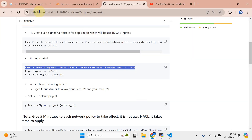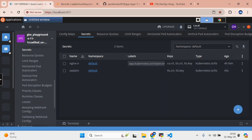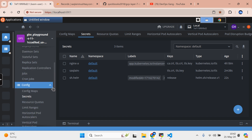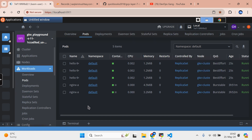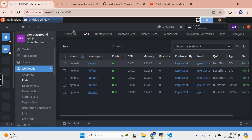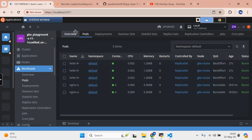This is a simple application. If I navigate back, you can see our hello application has been deployed. Some of those pods I've already added previously.